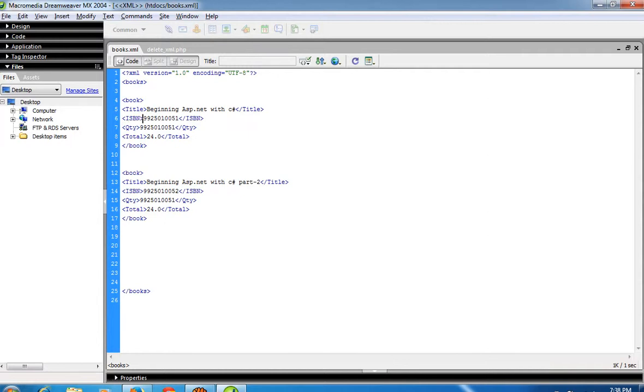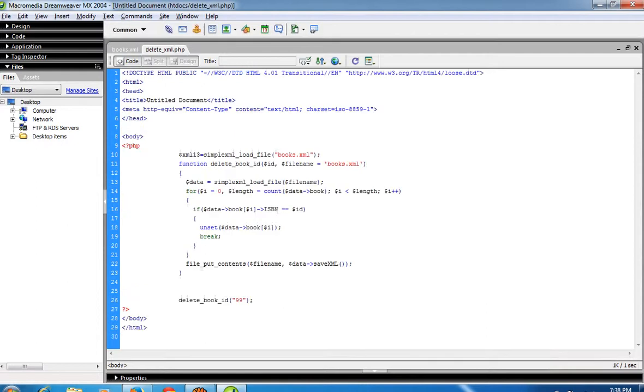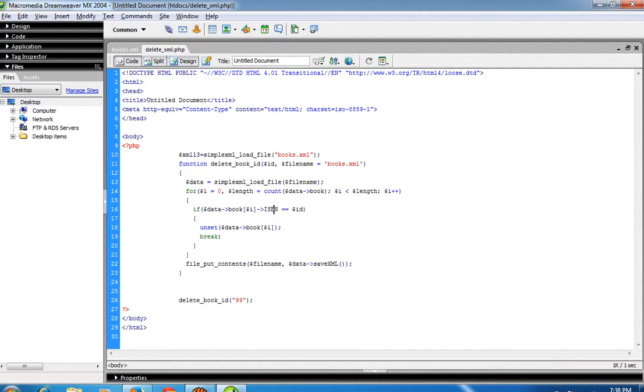In this first record I have inserted an ISBN number. In this second record the ISBN number is different from the first record. Now I have written this delete record code in PHP, so I can delete XML records using ISBN number. You can see here.